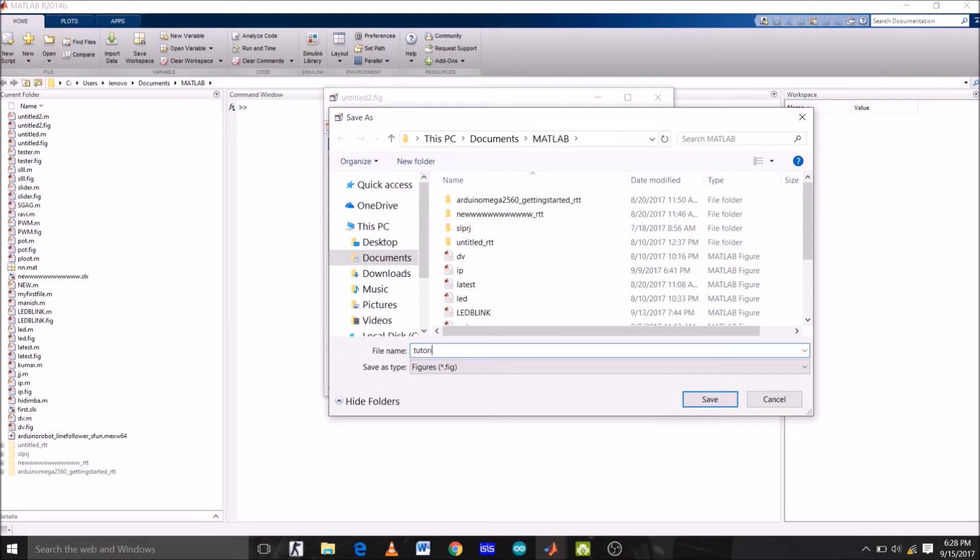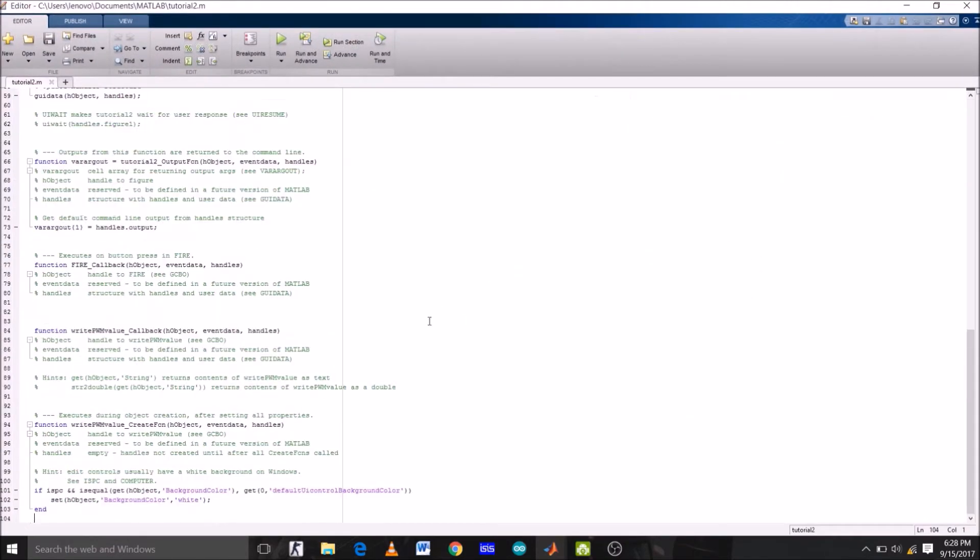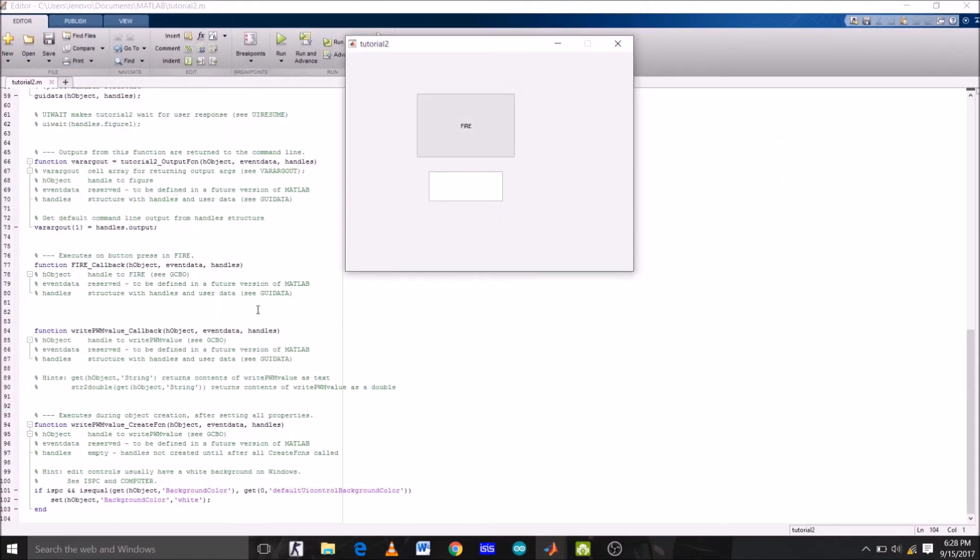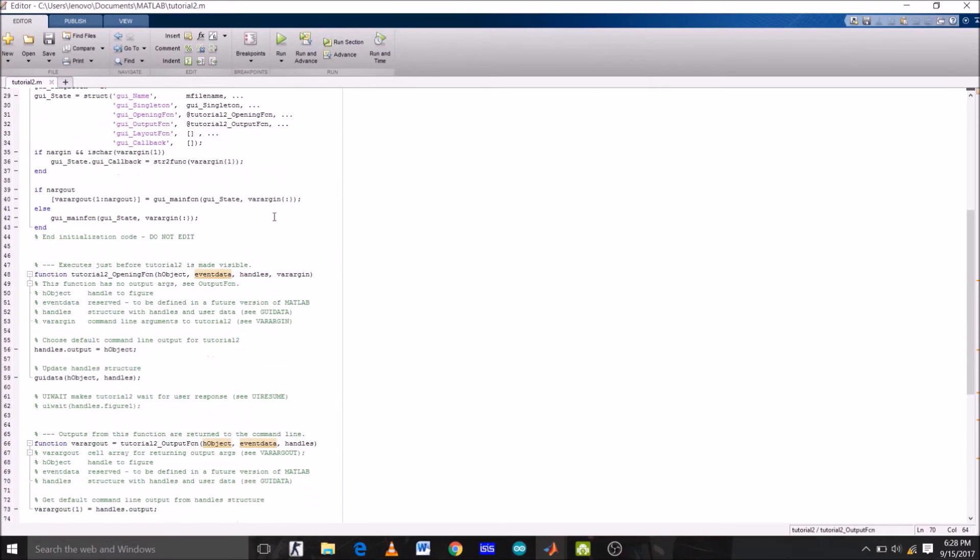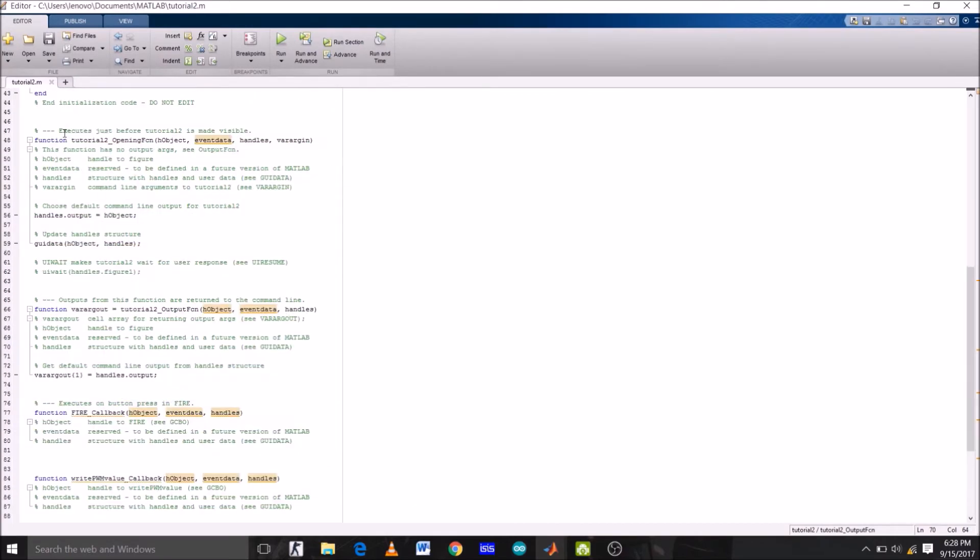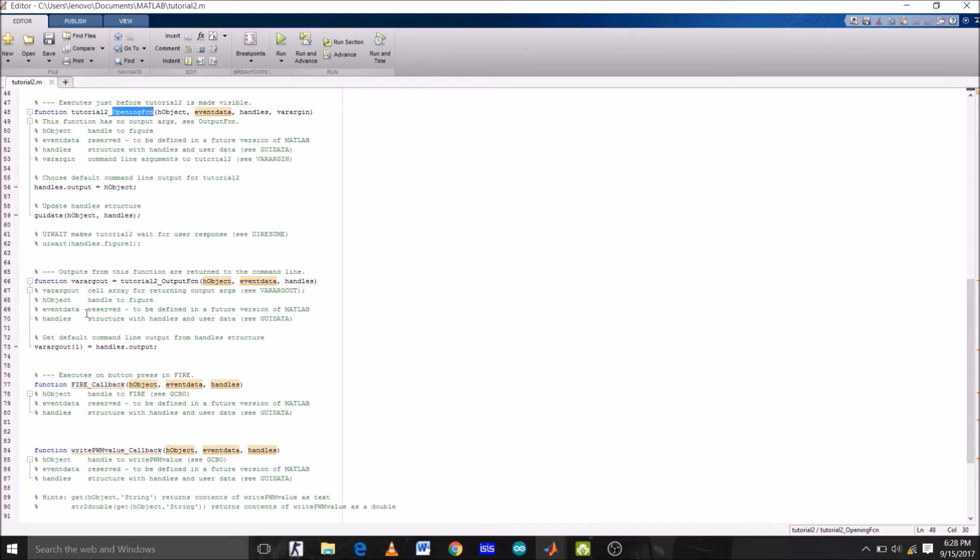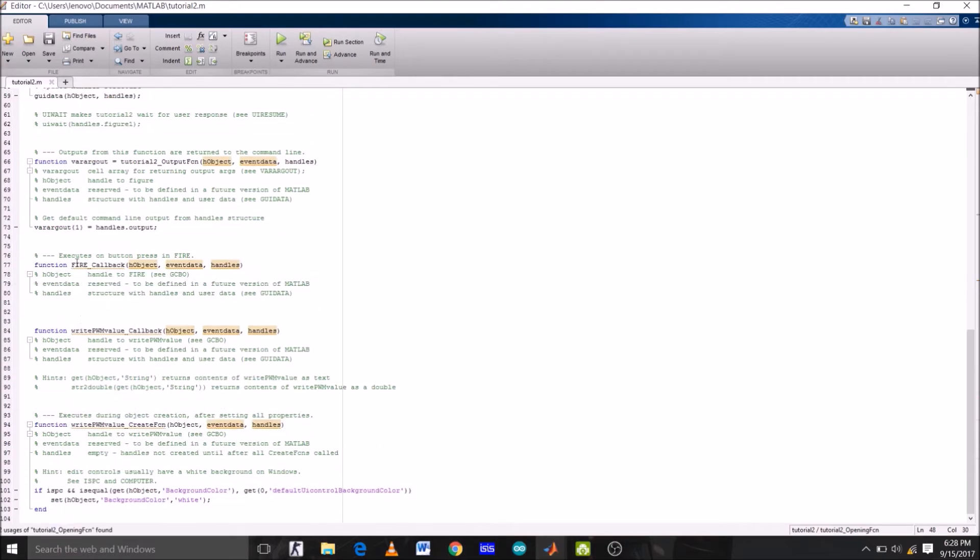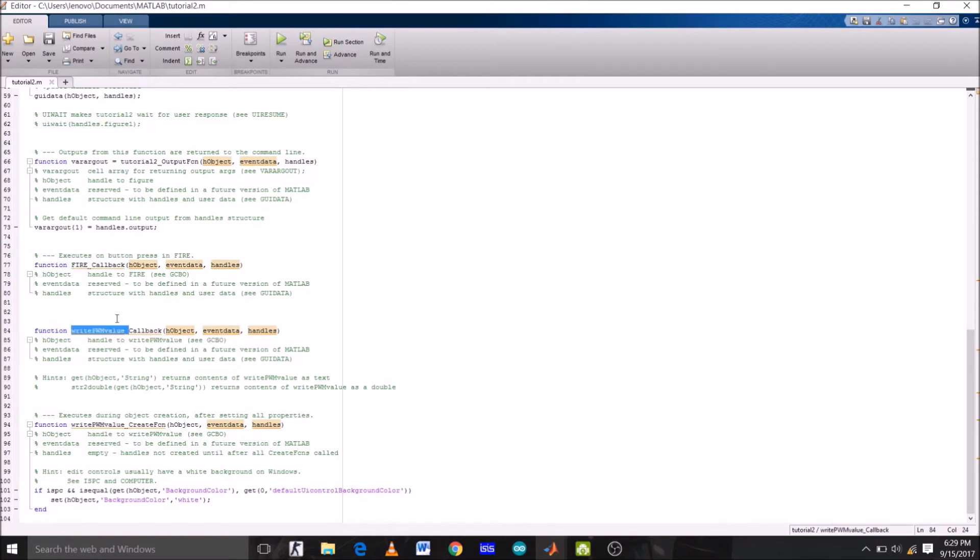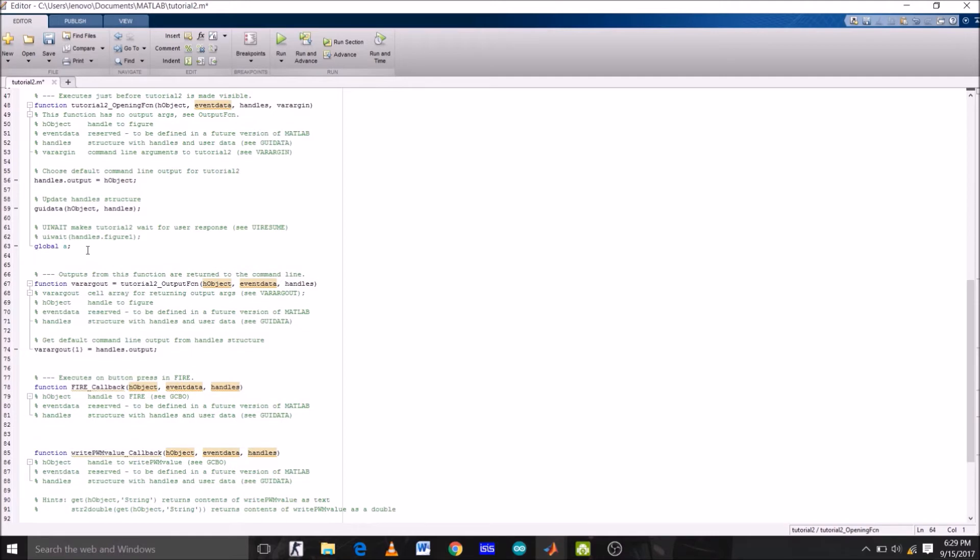OK, so this is our GUI and this is the command window, or we can say program window, of our GUI we just created. So this is the opening function of our program. This is the push button function, which is fire, we just renamed the tag name to fire. This is the write_PWM_value function, which is the edit text box. For our GUI to work on Arduino, first of all, what we are going to do is we are going to assign variable a as global variable under the opening function.